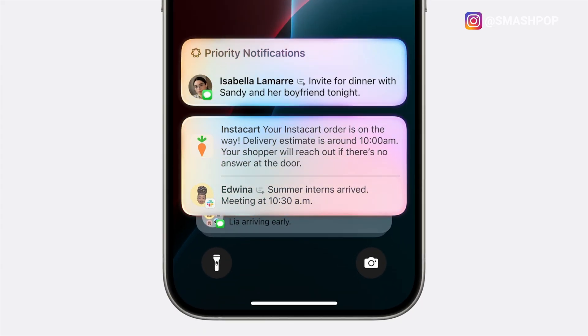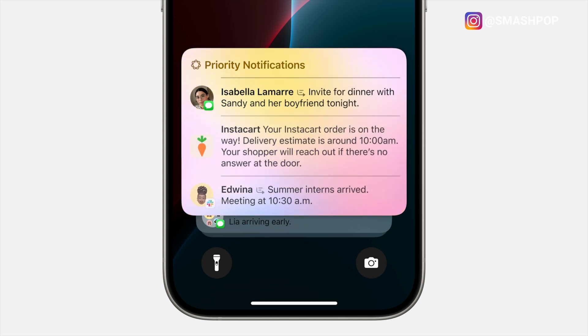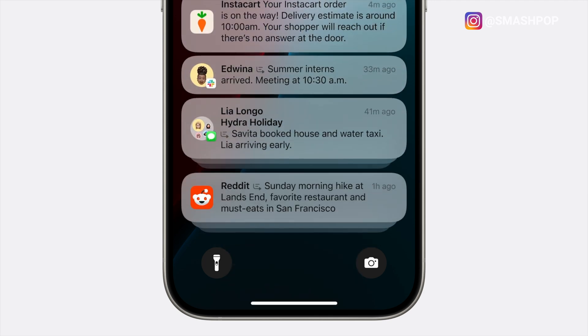Apple Intelligence also brings priority notifications. On your lock screen, a new 'Priority Notifications' stack at the top will show the important messages you need to react to, while everything less important is placed at the bottom.